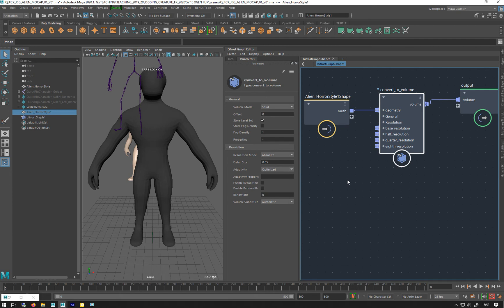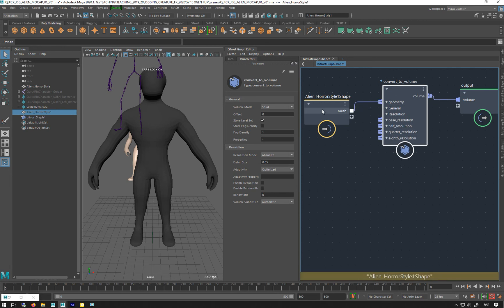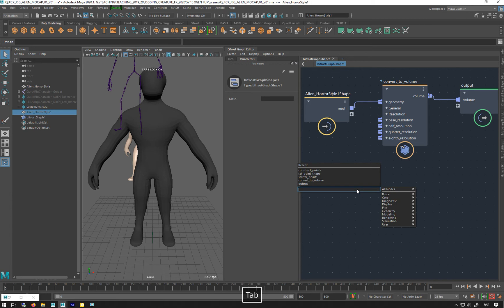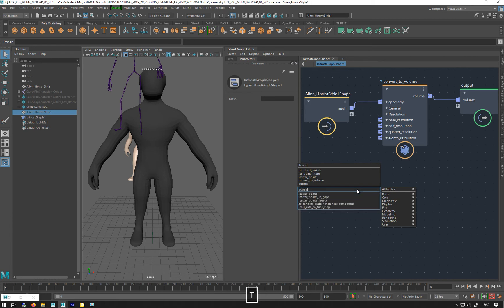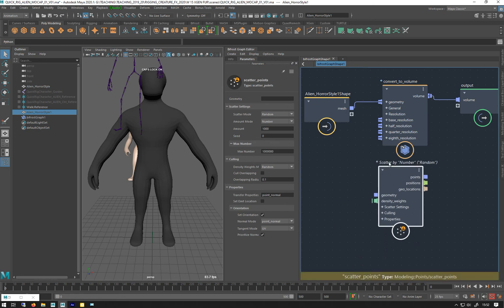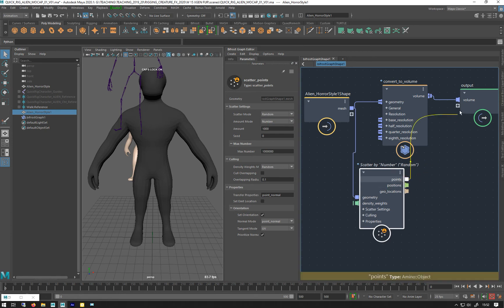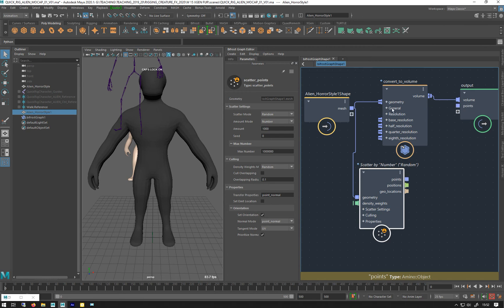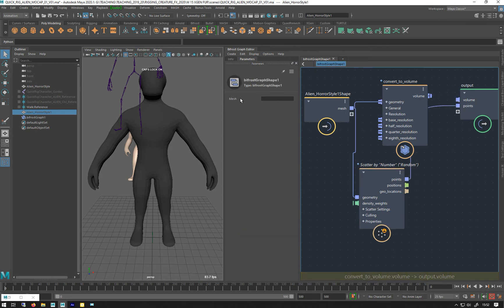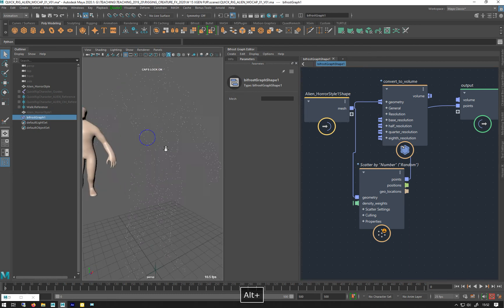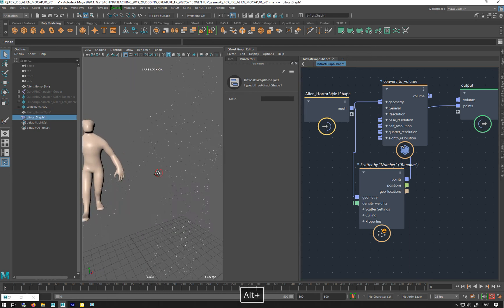The other thing I want to do is I want to scatter some points over my alien horror thing, because I want to emit from the points that are more evenly spread. So I'm going to use a scatter points node, like that. And I'm just going to plug in the mesh to that one. Let me unplug that so you can just see it. So, that's our points.